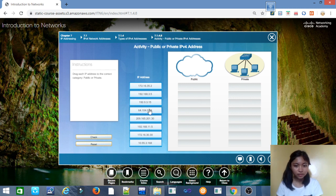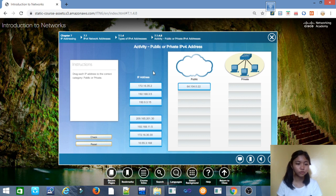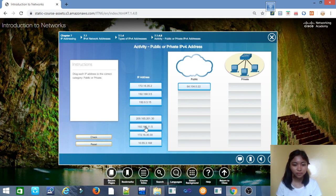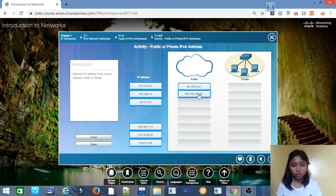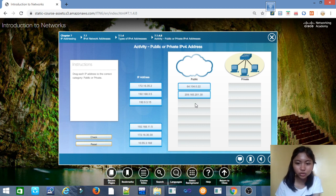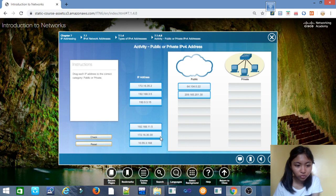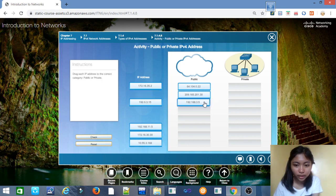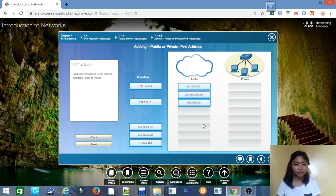For the public addresses, we have 64.104.0.22, next is 209.165.201.30, and next is 1.219.2.168.3.5.